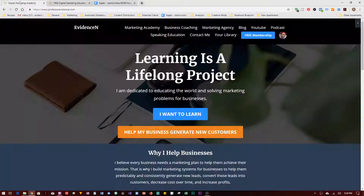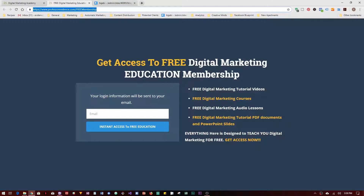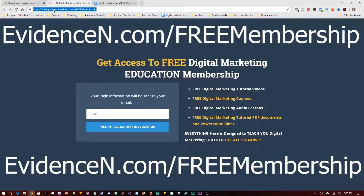You can also go to evidencen.com and it will bring you to the right website. Be sure to visit professorevidence.com/free-membership to join my free digital marketing education membership. Inside my membership platform I have videos, courses, audio, tutorial PDFs, and PowerPoint slides — all designed to teach you digital marketing for free. That's professorevidence.com/free-membership. Thank you for watching and be sure to share this video with anyone who finds it helpful. Thanks and bye.